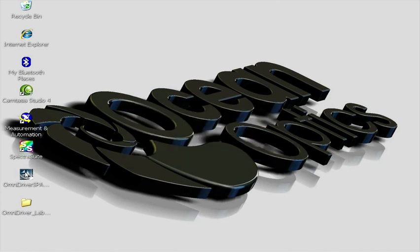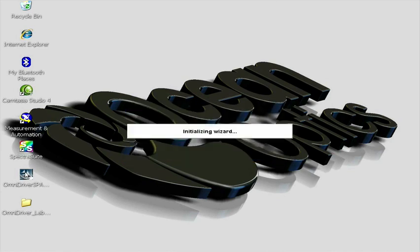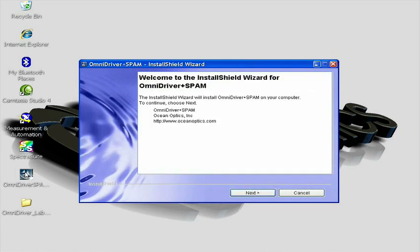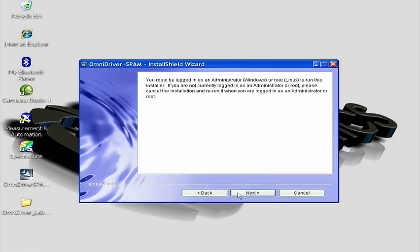This will launch the Install Wizard for Omni Driver. The first screen welcomes you to the Install Shield wizard for Omni Driver plus SPAM. Simply click Next to proceed.